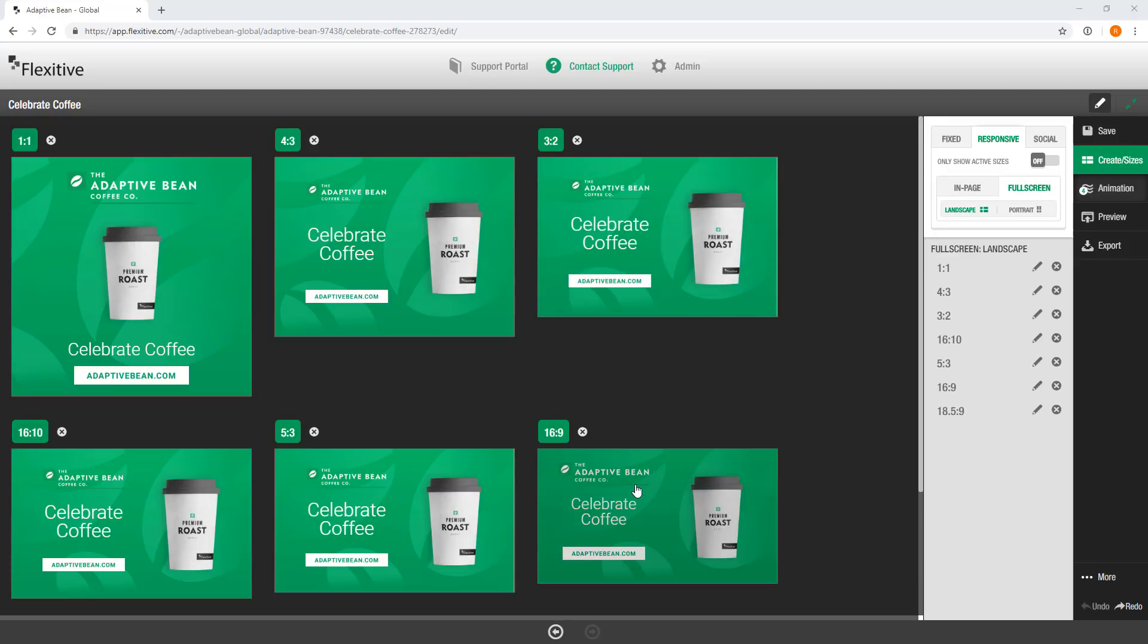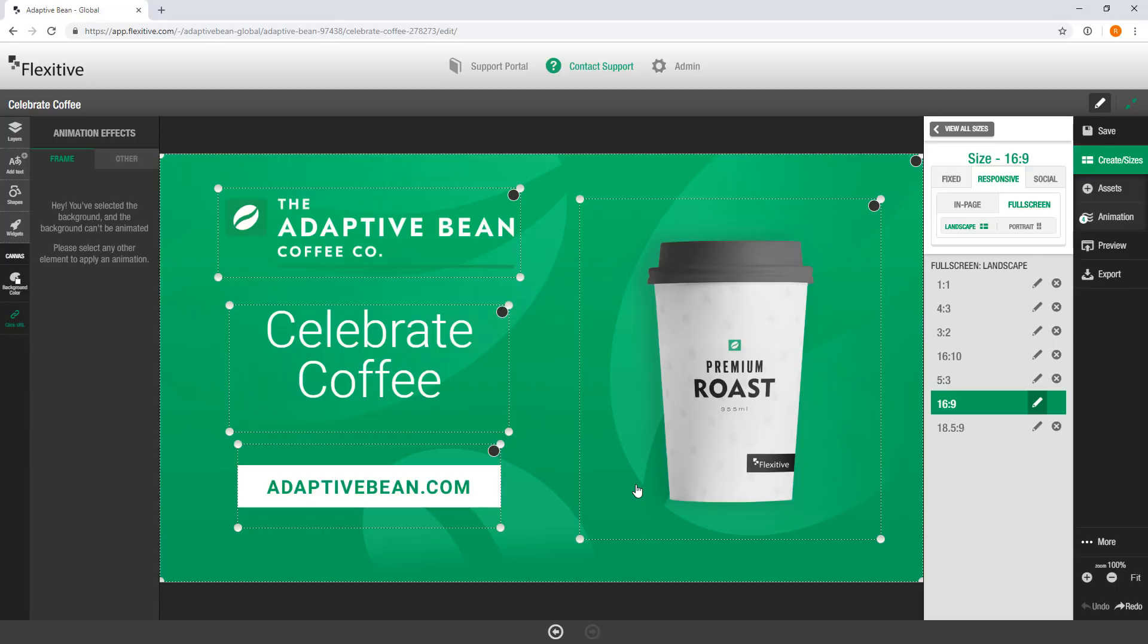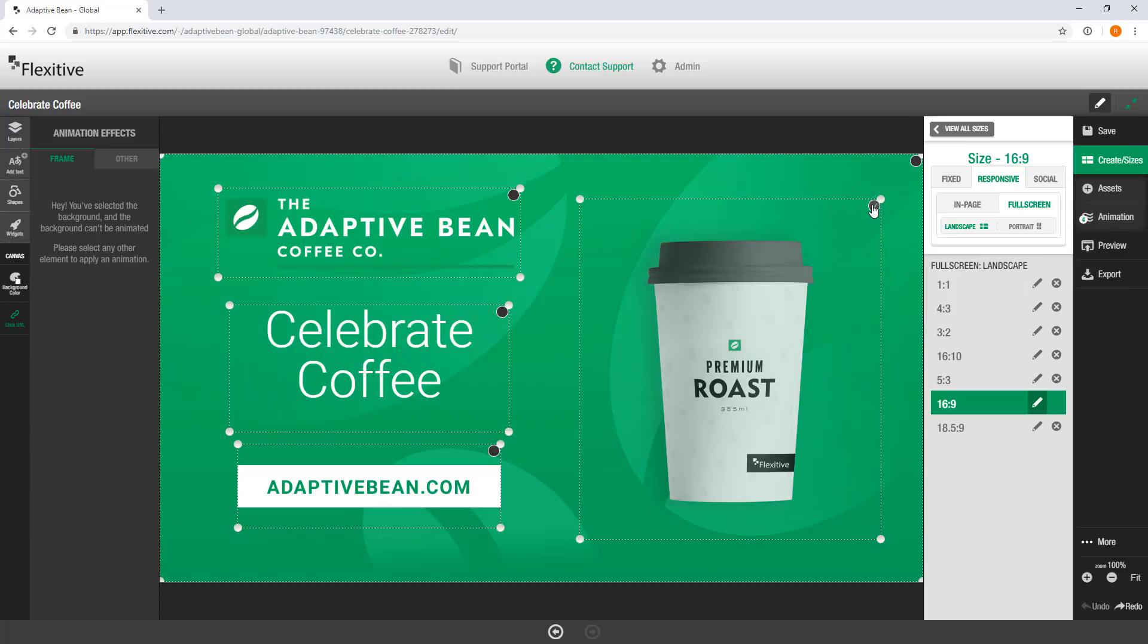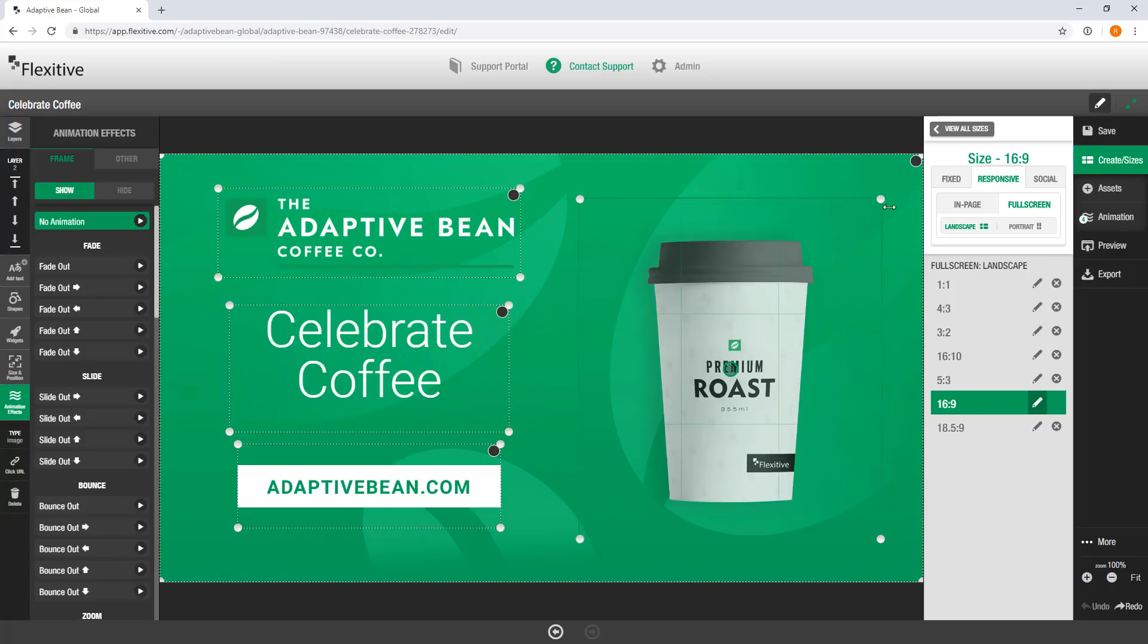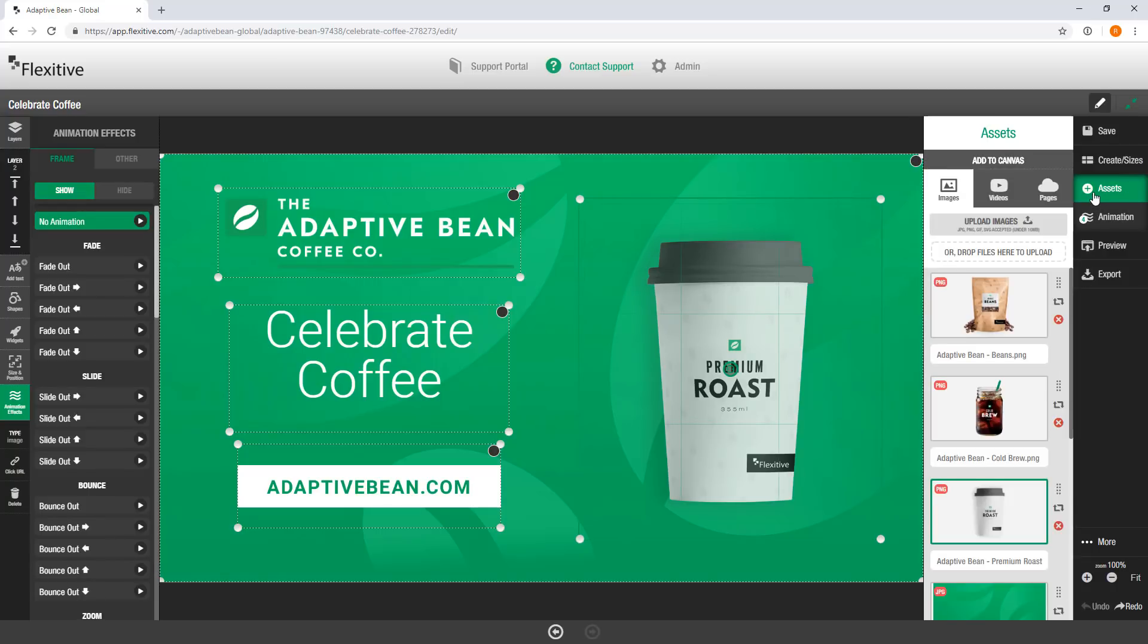To start, I'm just going to jump into my 16x9, and the two changes that I want to make to this design to make this variation is with this first of all, product image of the Premium Roast Coffee Cup, as well as with this Celebrate Coffee messaging. I'm going to start with the coffee cup. I'm just going to select the cup here, and then open up the Assets panel.